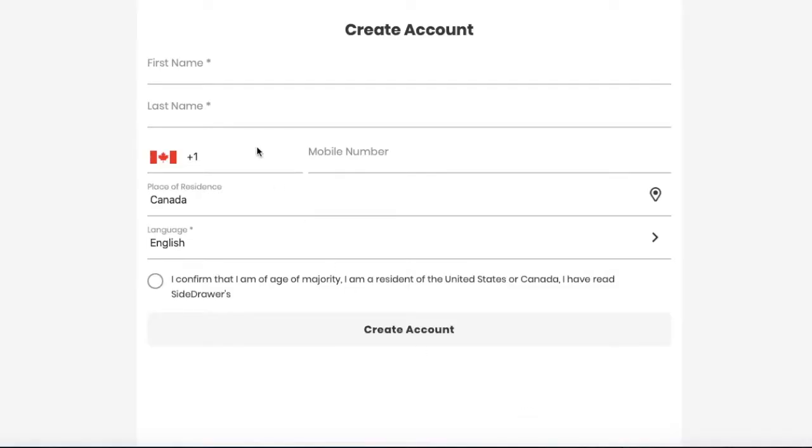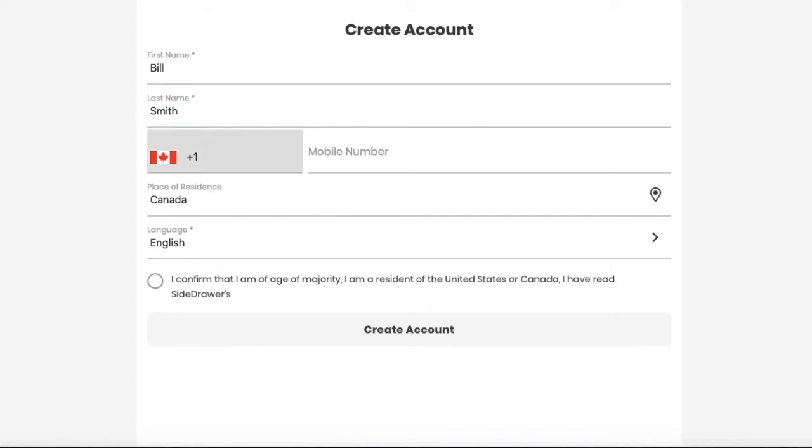And lastly, to create your account, enter your first name, last name, your phone number but no hyphens please,